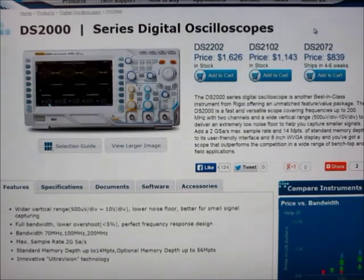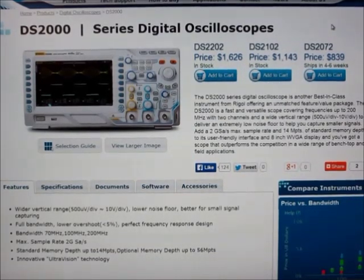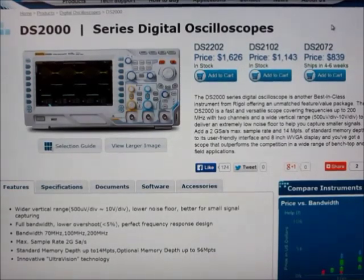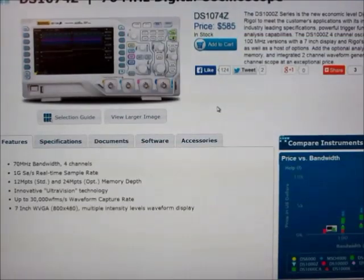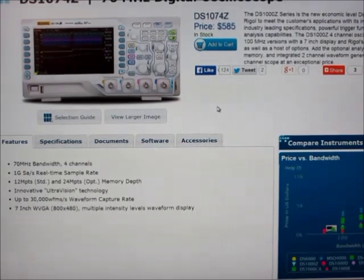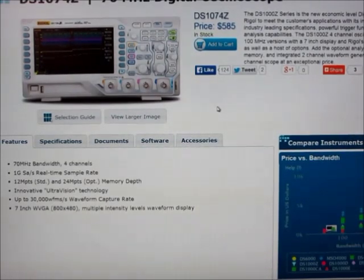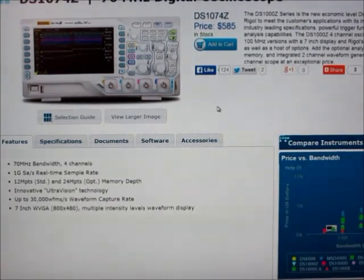Really there's a big gap between the scopes in the $300 price range and scopes in the $800 plus price range. And so this 1074Z is one of the only scopes right now that is actually in that hole. The list price is $585 right now. I actually paid a bit less than that.